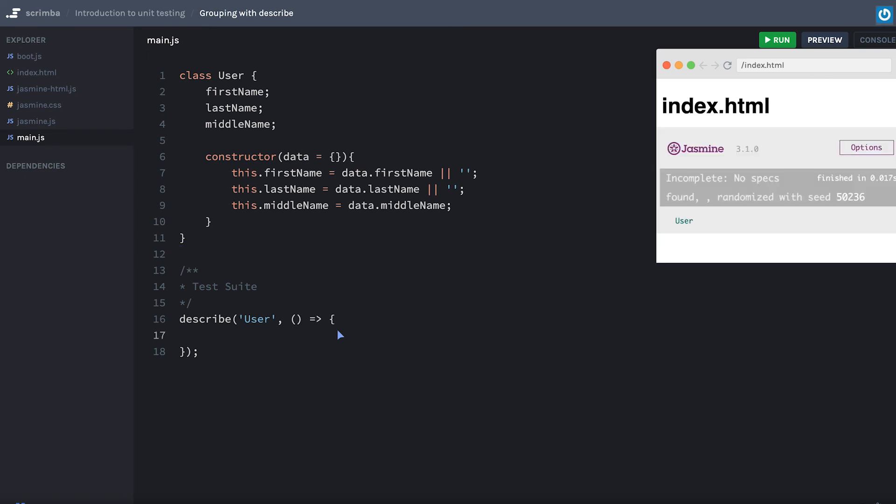In our case we're testing user. And now that we have that, you can see that we have our user grouping here, although no test in it quite yet. And we'll come back to that.